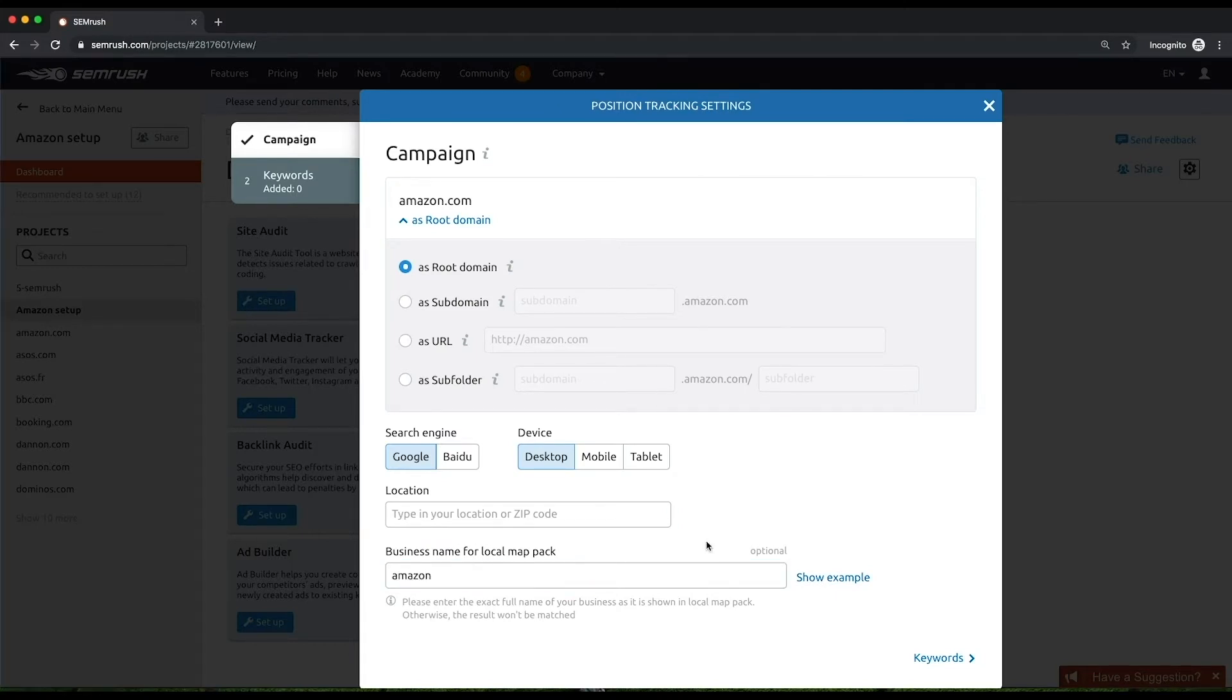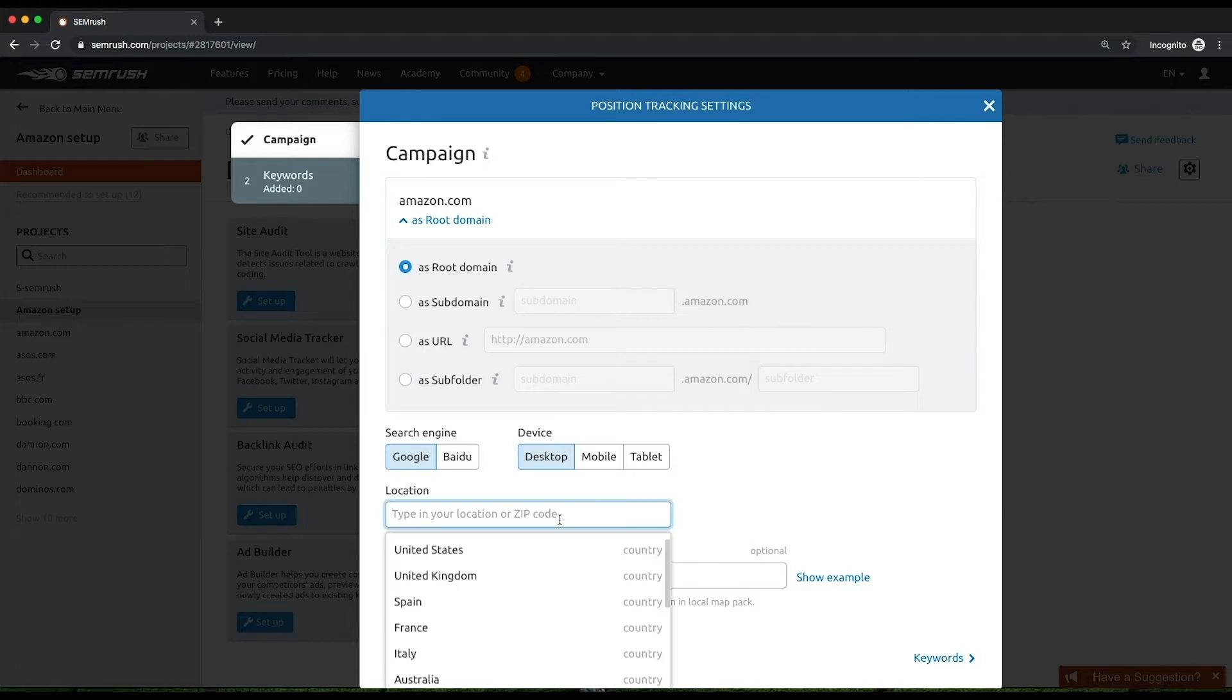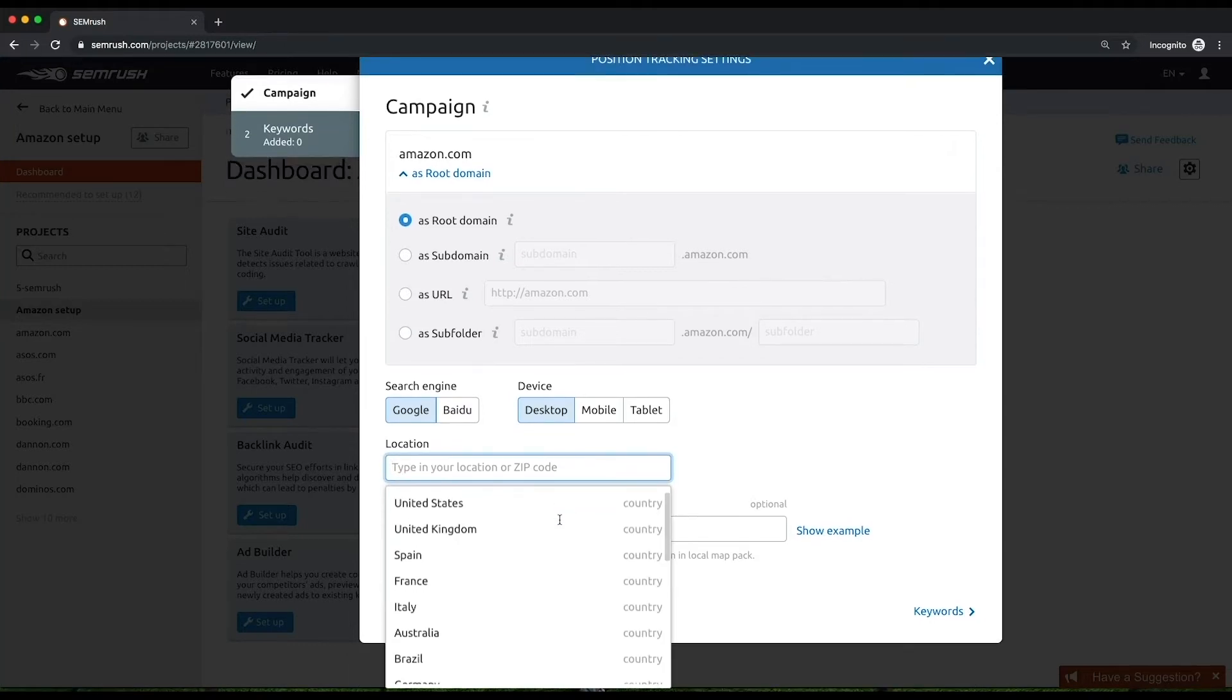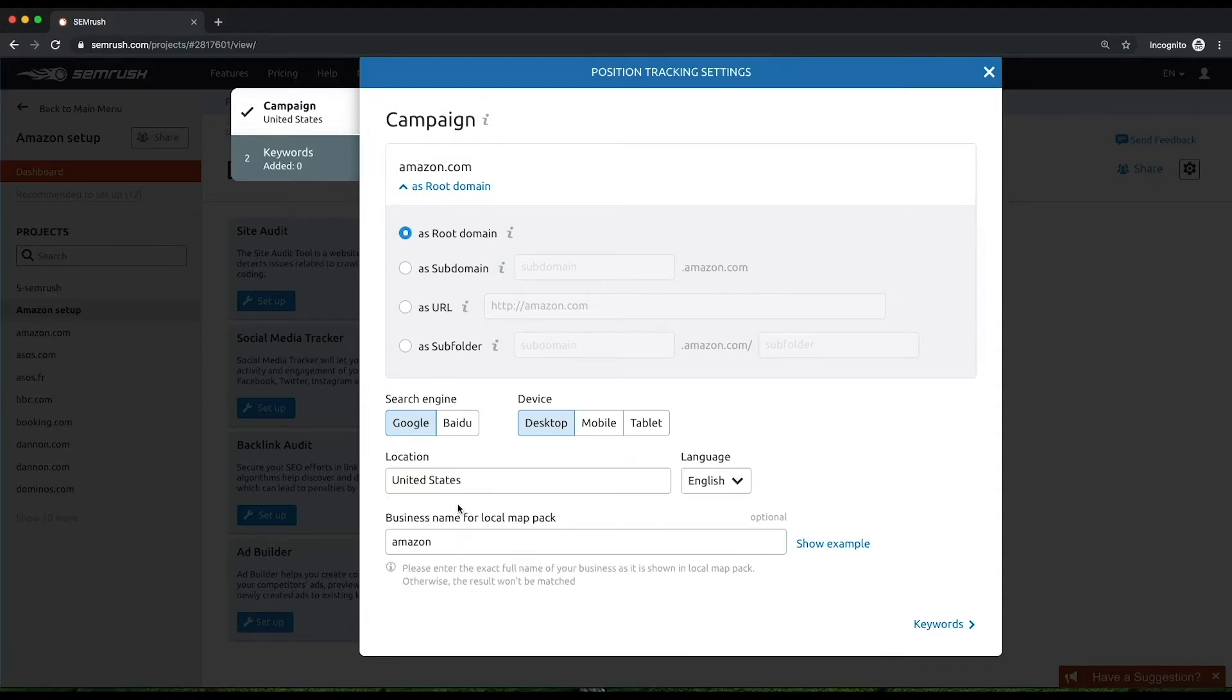Select your location down to the neighborhood level if you need to track your visibility locally. Alternatively, you can also choose a country, a region, a city, a borough, or an area belonging to a certain zip code.